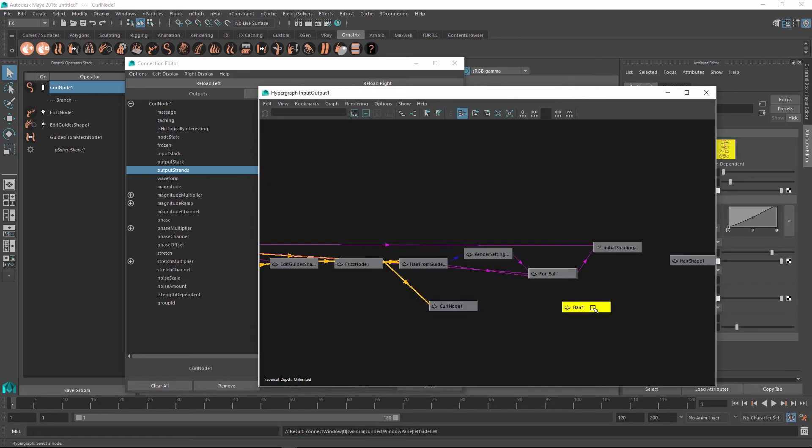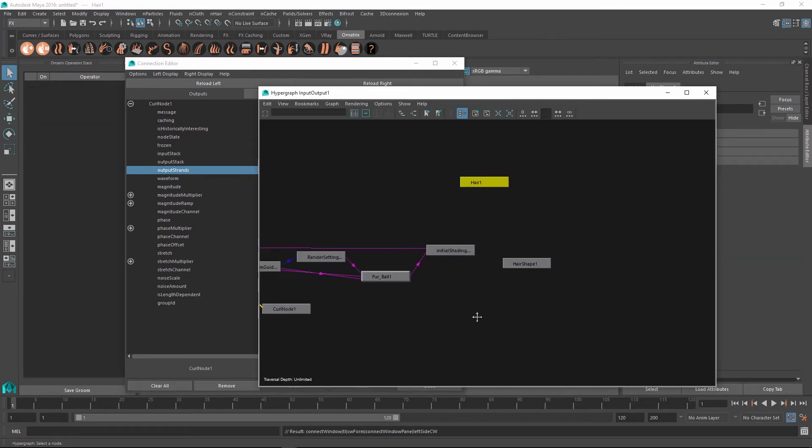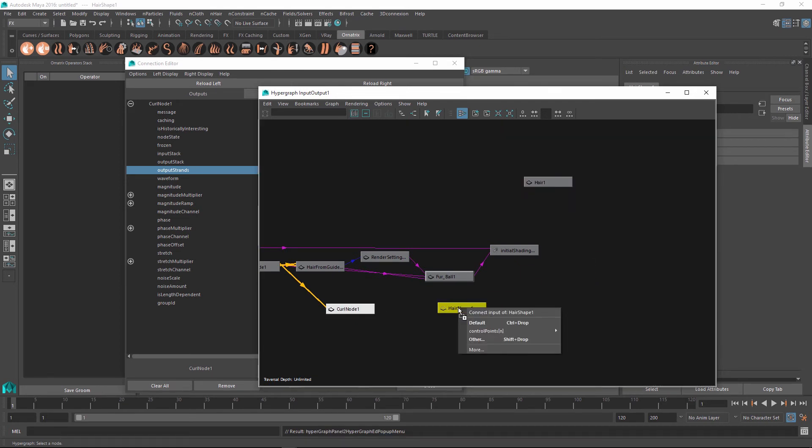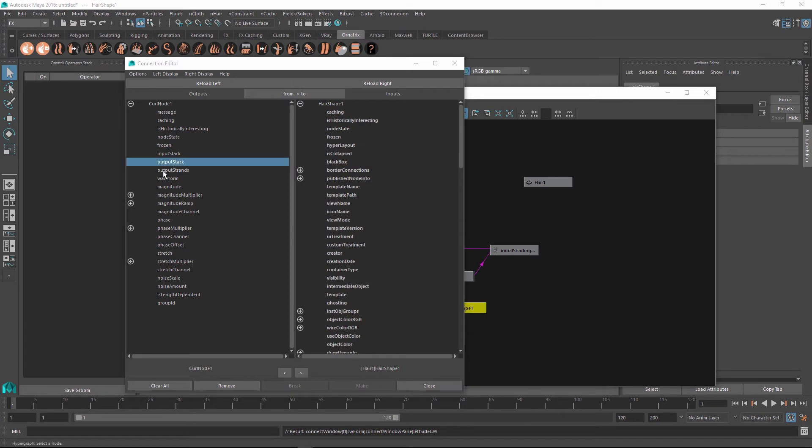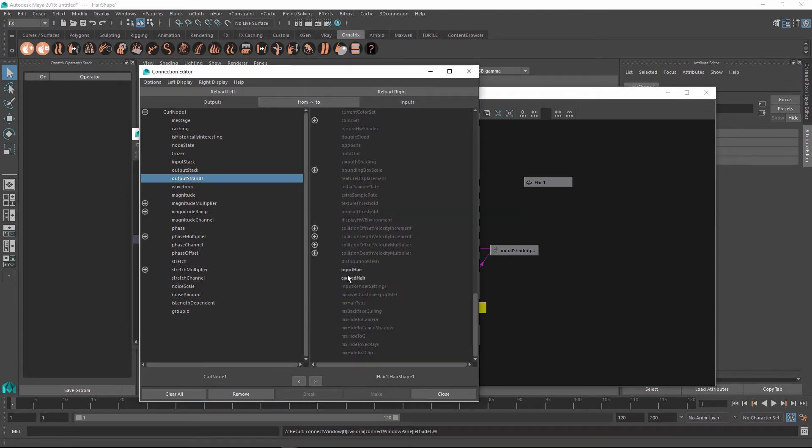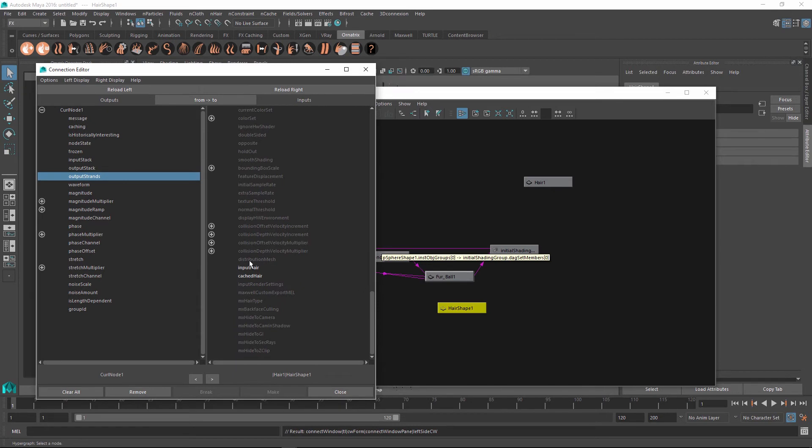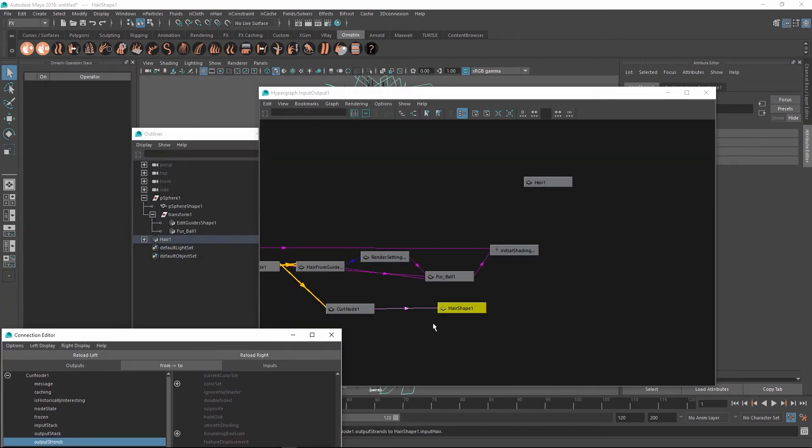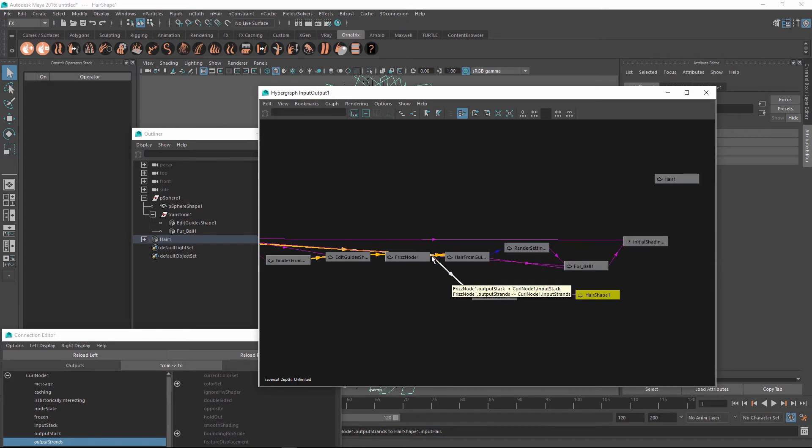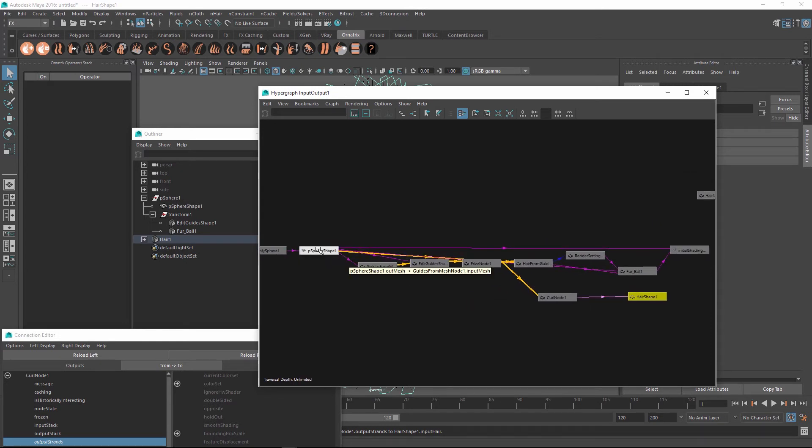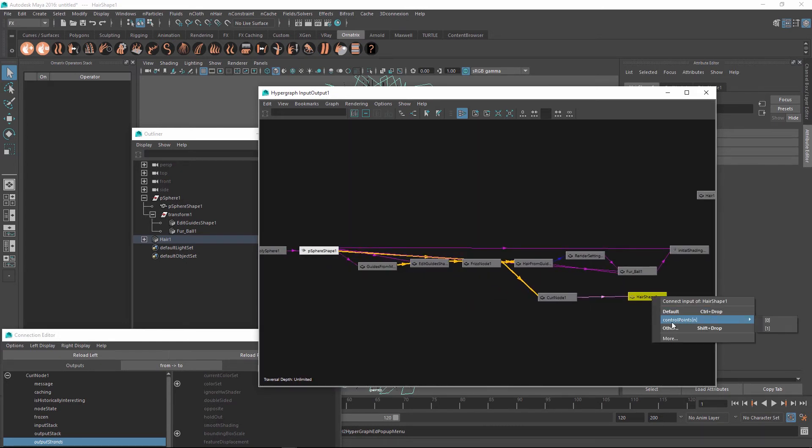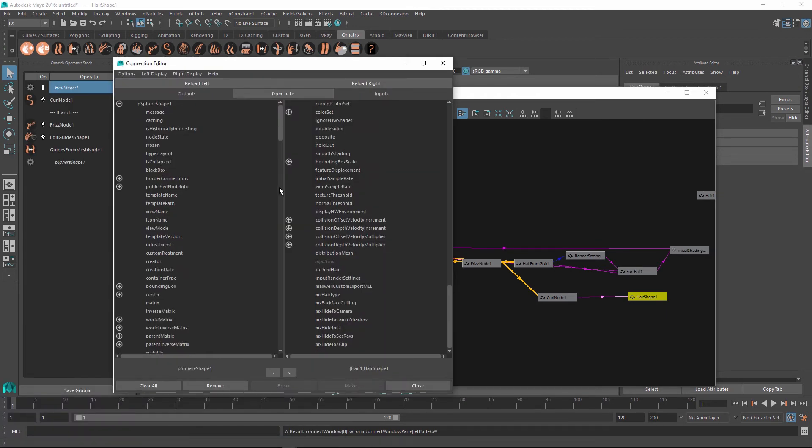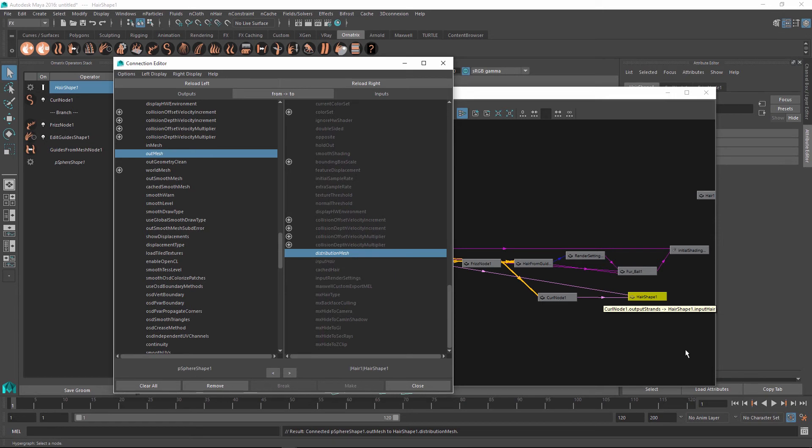I just realized that this hair node is not the correct node to use. I actually need to use the hair shape node, which is what we created. So now I'm going to drag and drop this here, select other, and I'm going to connect the output strands of my curl node into the input hair port of my hair shape. Once I do that, there is another connection that I need to make. Just like here, we are connecting our fur ball to the original distribution mesh. I'm going to do the same thing. So I'm going to drag this here, select other, and then I'm going to connect the out mesh port into the distribution mesh port of my hair shape.